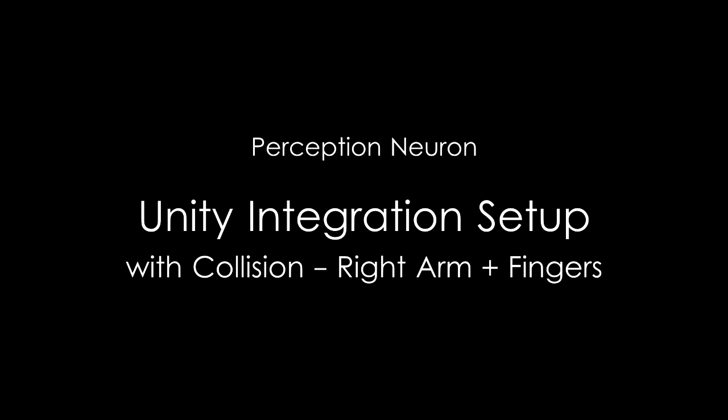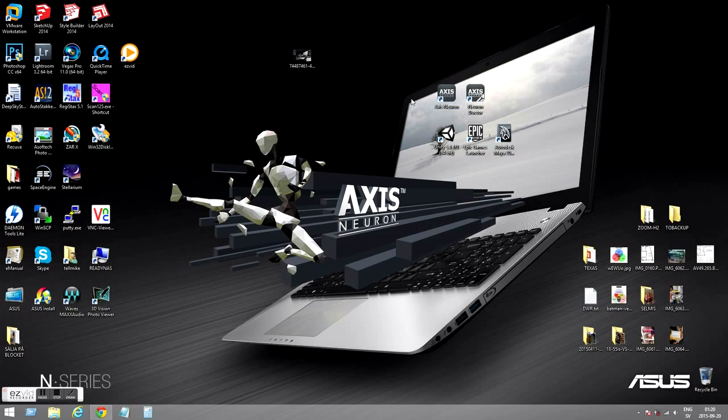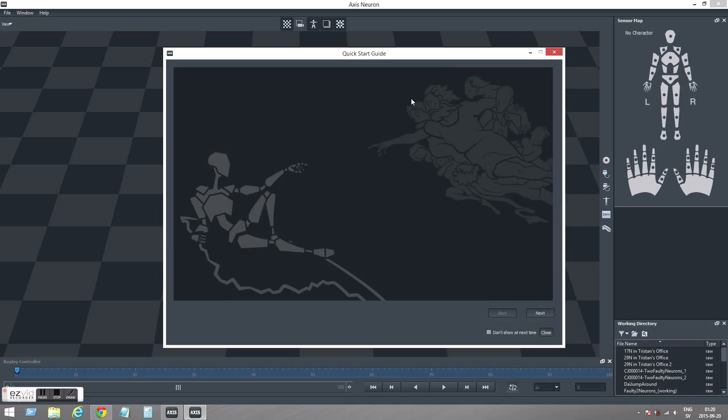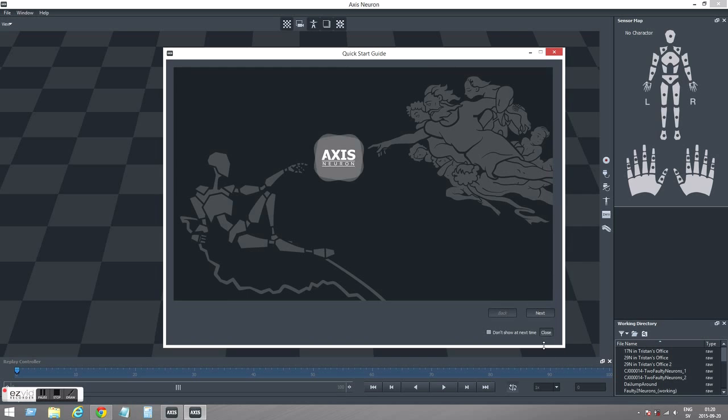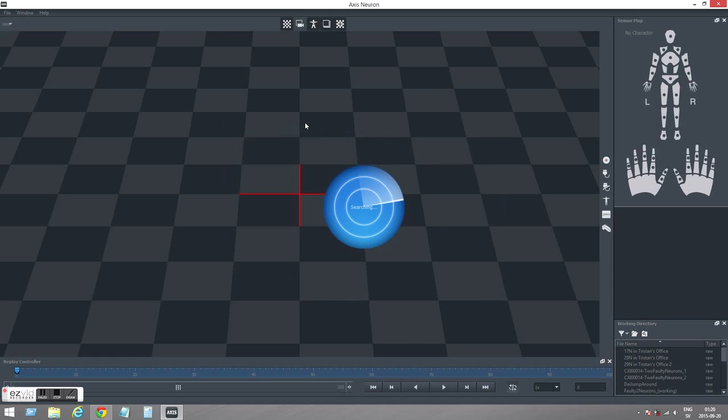In this video I'm going to show how to use Perception Neuron in Unity. So start Axis Neuron, I can close this window, connect to connect your Perception Neuron.